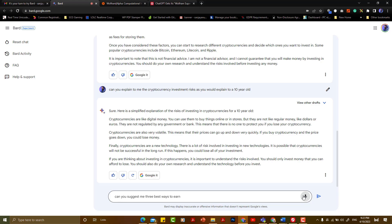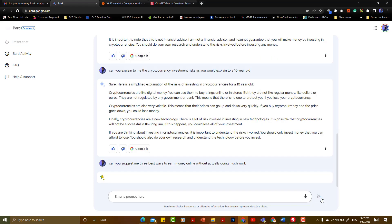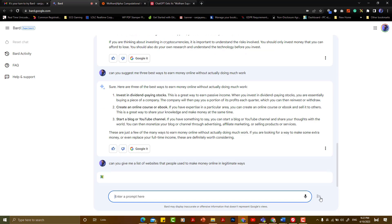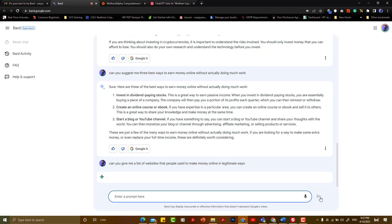Can you suggest me three best ways to earn money online? The response covers options like Freelance work, Amazon Mechanical Turk, Remote Task, and Instacart.